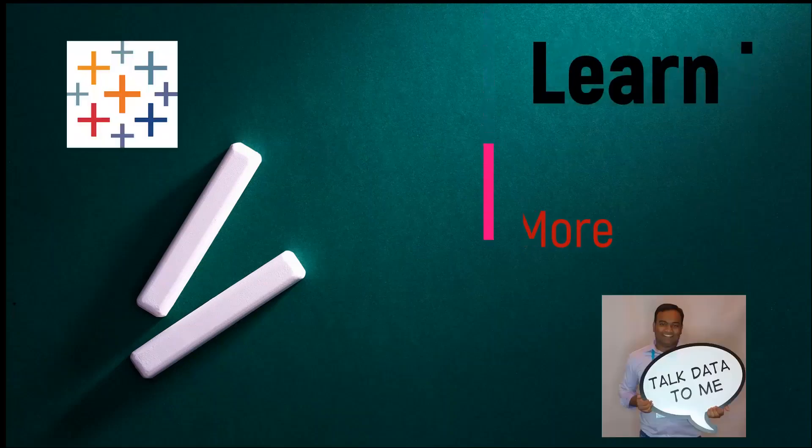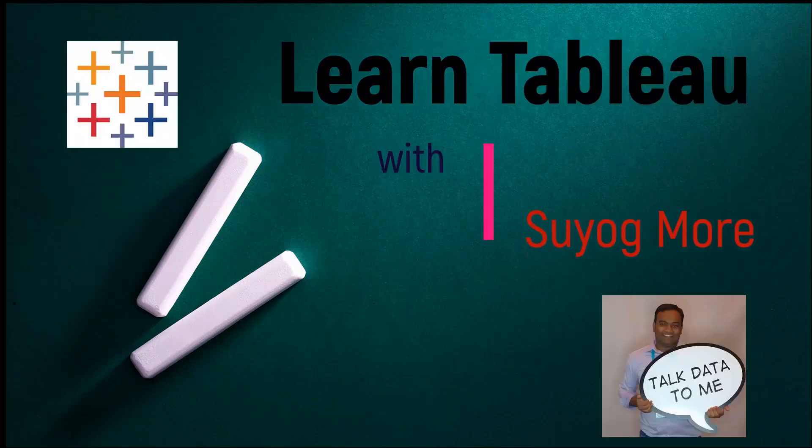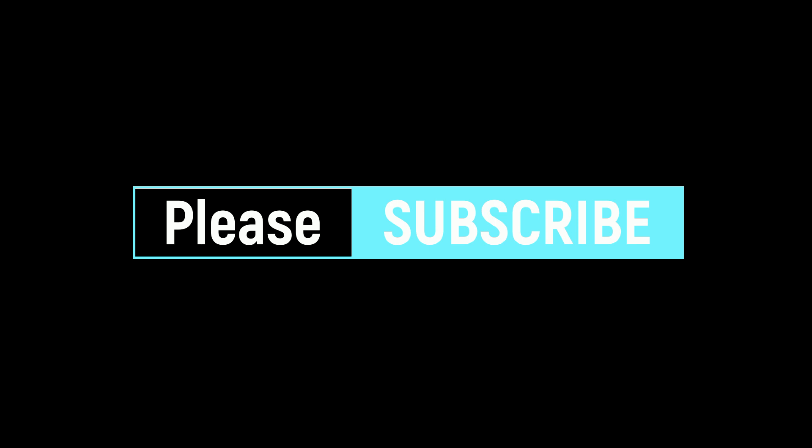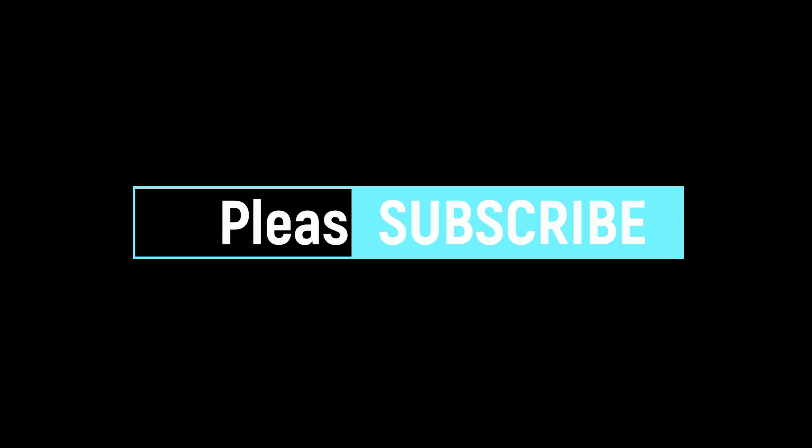Hello everyone, this is Suyog. Welcome to my channel, Learn Tableau with Suyog. Please subscribe to my channel as I will be posting more videos like this one to help you build your interactive resume in Tableau Public and also help you learn Tableau one visualization at a time.